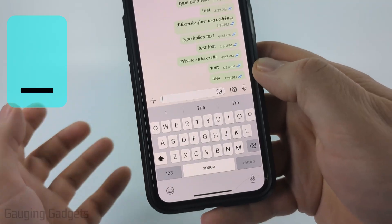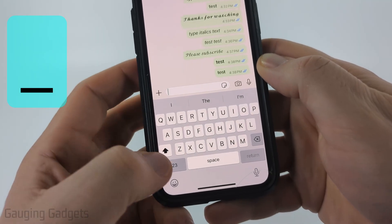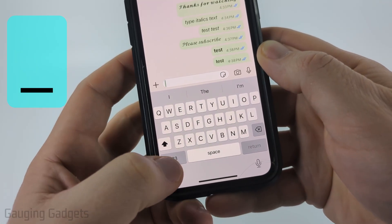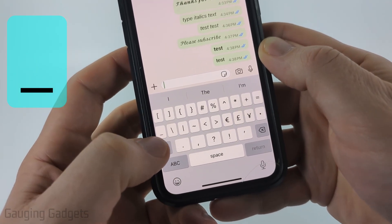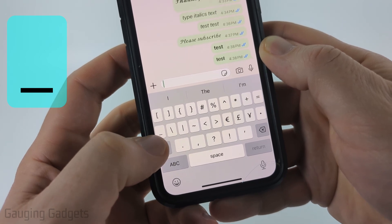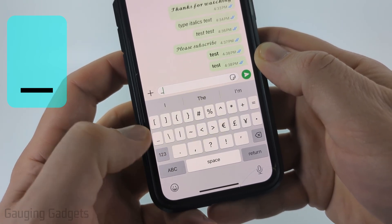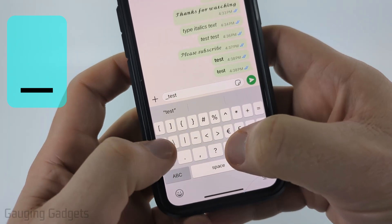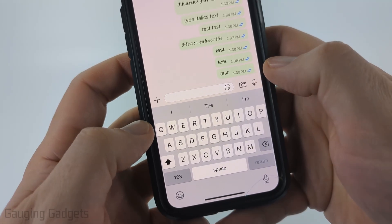For italics, it's just an underscore that you're surrounding the text with. So I'll select the numbers, then the symbols, and the underscore will be right above the little number button right there. Close it with an underscore, and there you go.